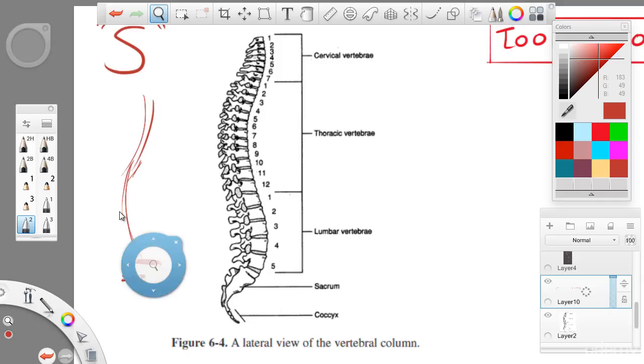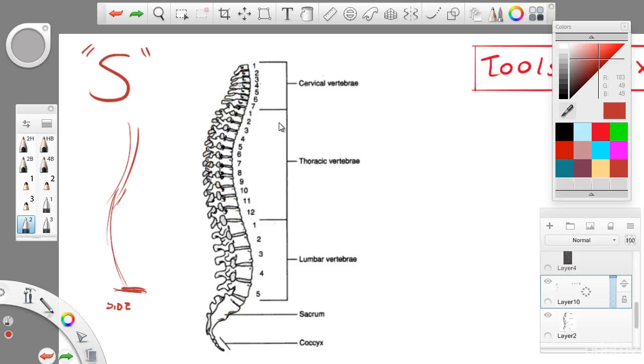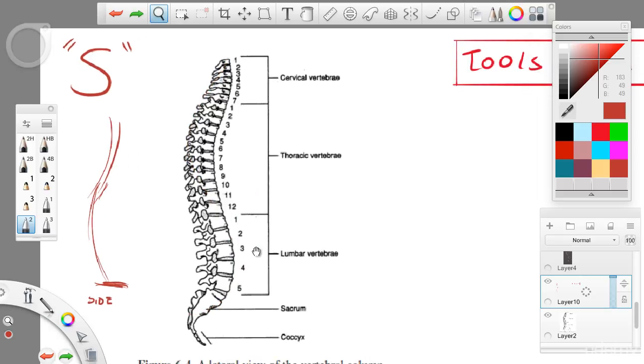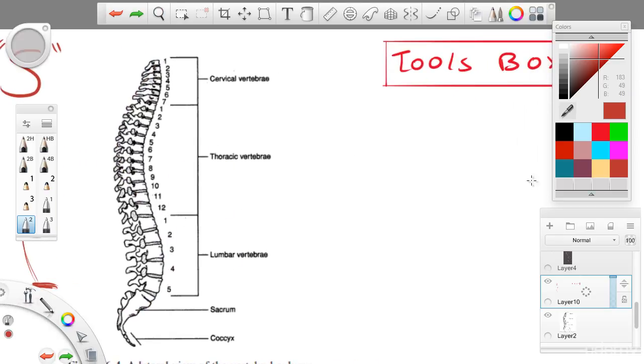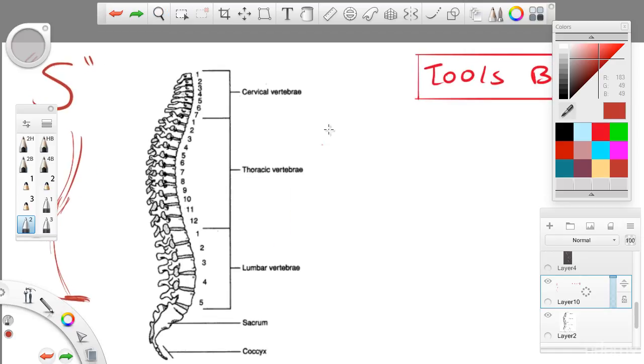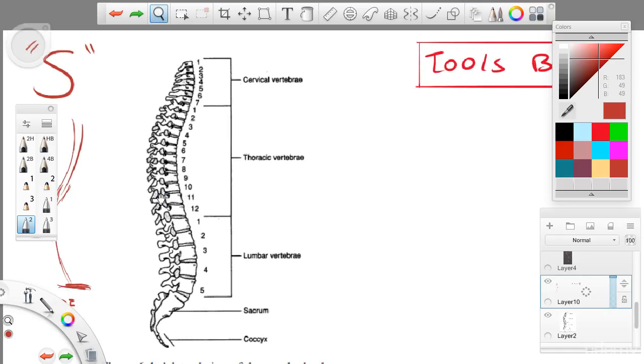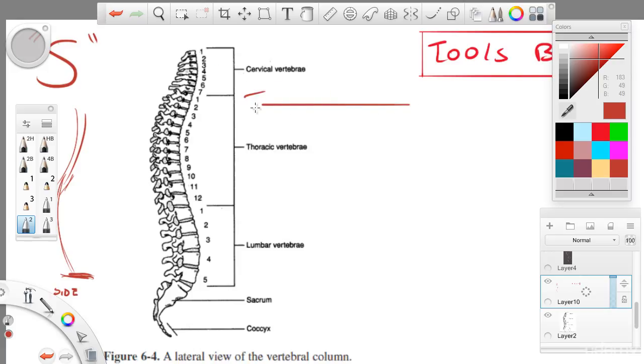The torso area will also follow an S because, naturally, the spine is an S. When you're doing your gestures, if you're stuck, you don't know where to pull your lines from, you can always reference back to the spine.